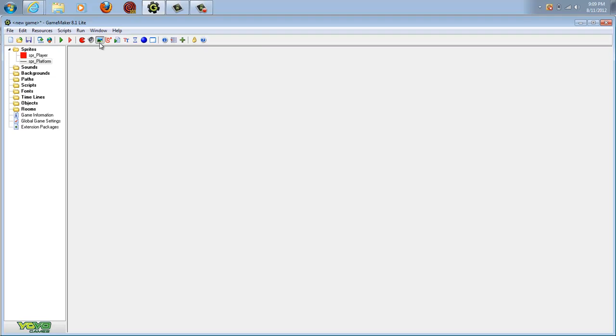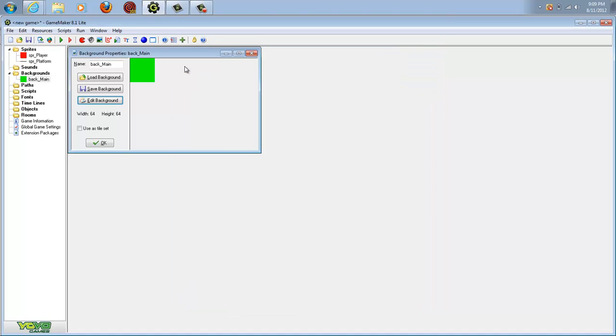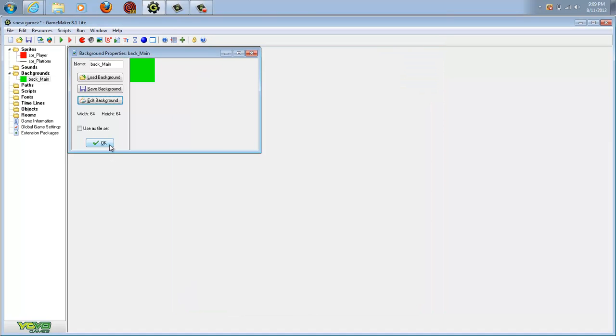Next, we're going to make our background. We're going to call this back_main and hit edit background. We're going to make this green and just hit okay.